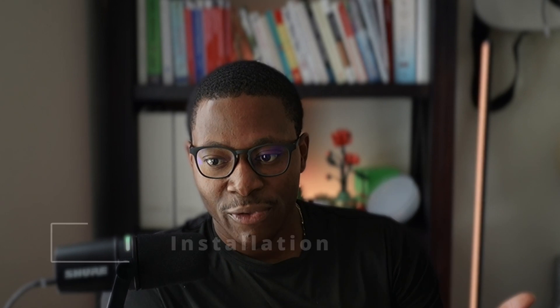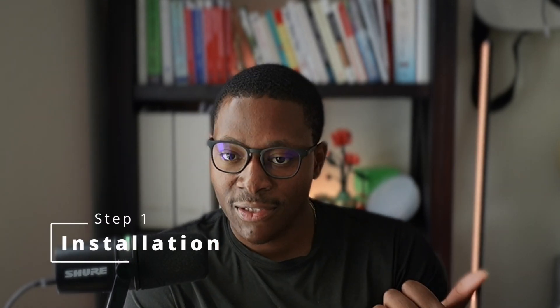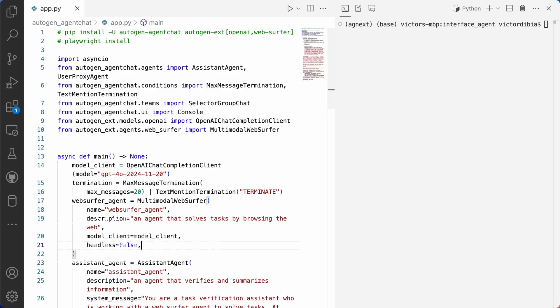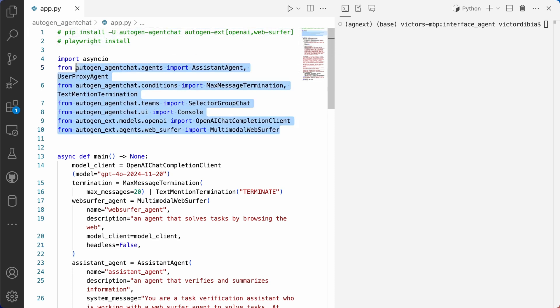To get started, I think there are three high-level things we're going to cover today. First, installation. So this is a really important part. Start out with a conda environment, a completely new Python environment, install the right dependencies.